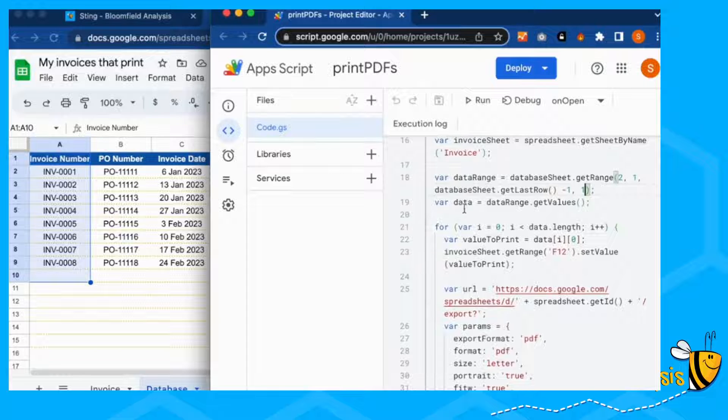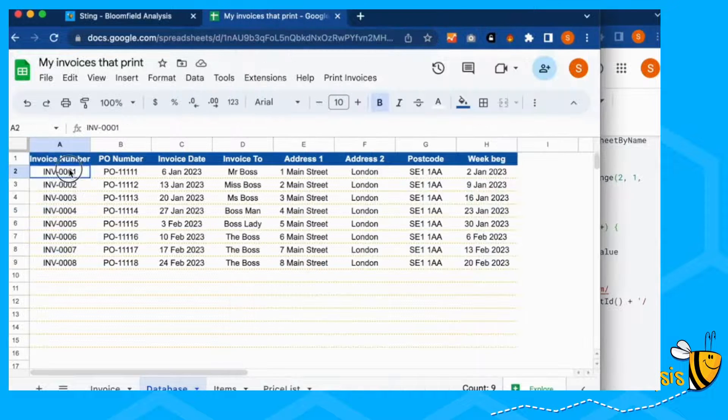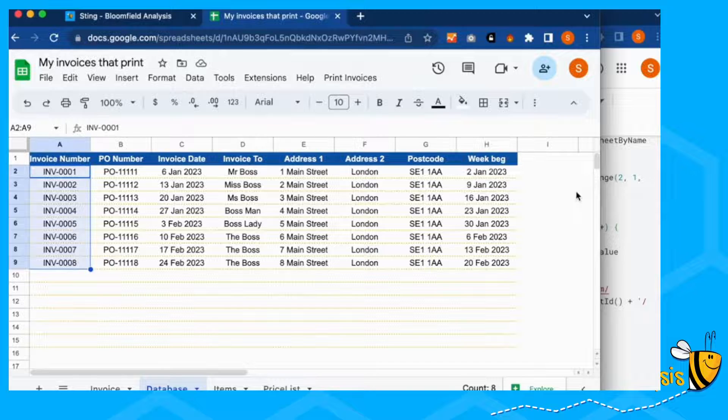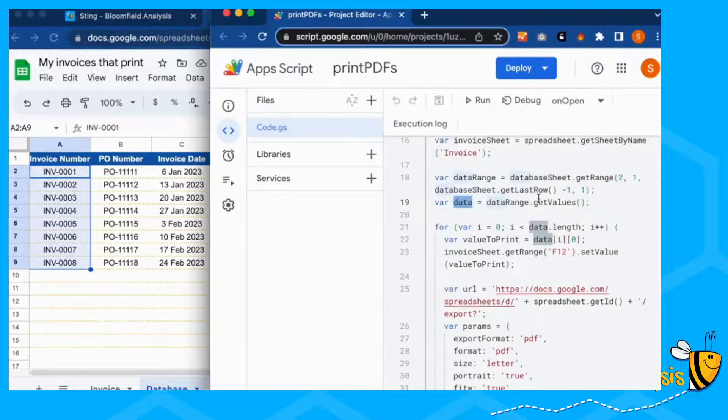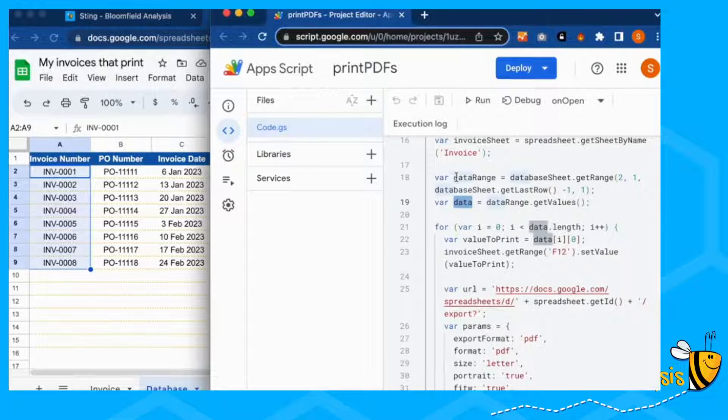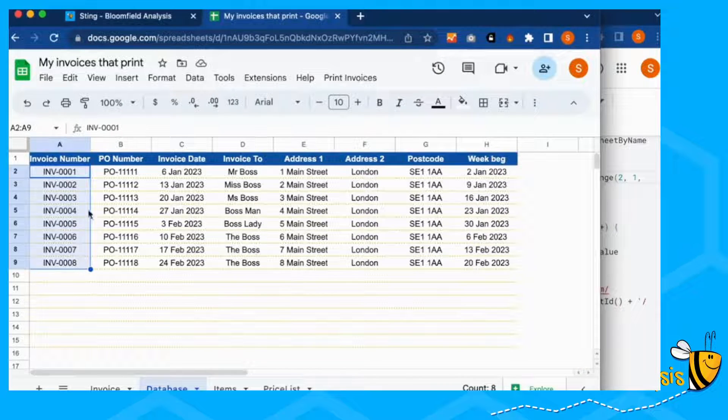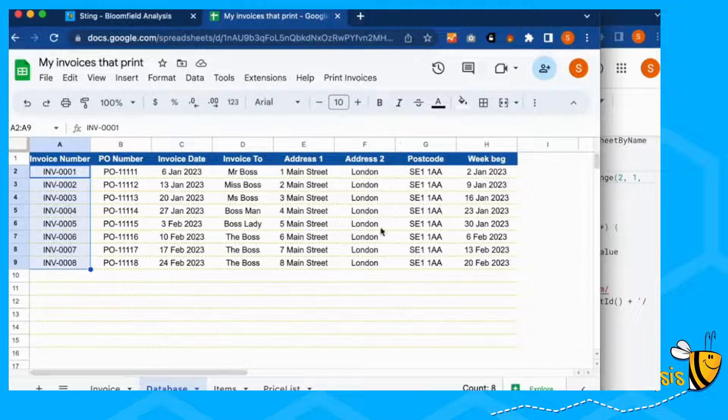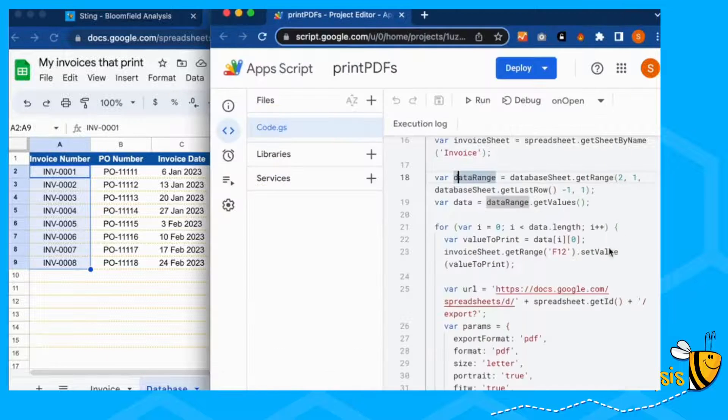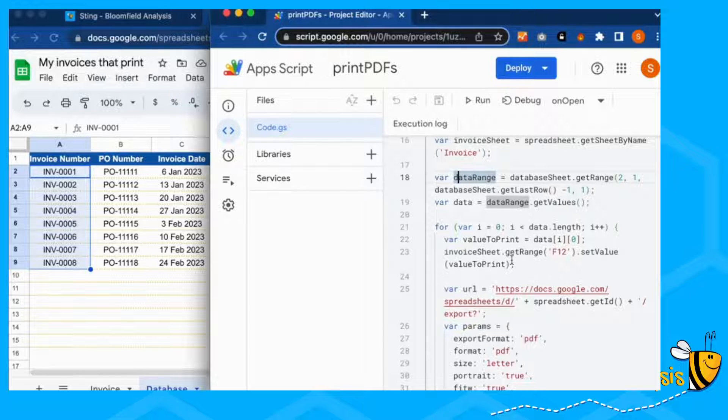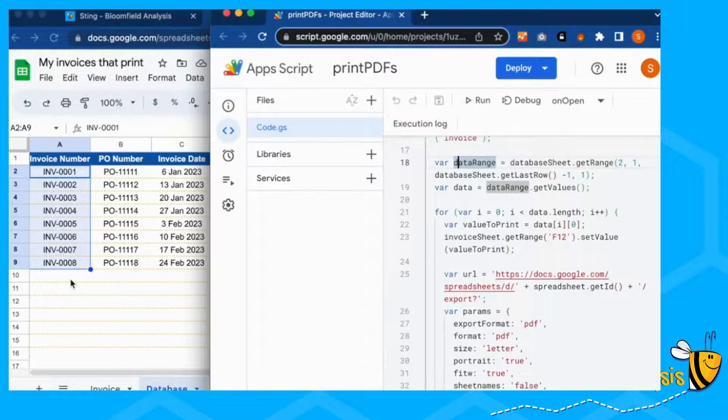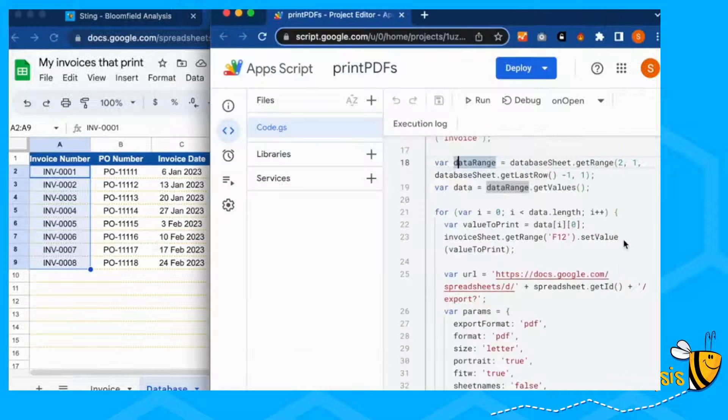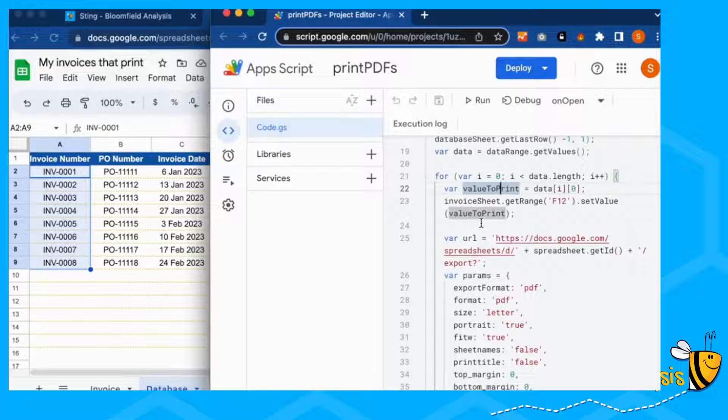And then here it's saying our data is the values that are in this range here that we've just told it. So get the range here, get the values within this range. So we're getting all of the figures invoice one to invoice eight. And this, as you add more or have less, this will obviously change.